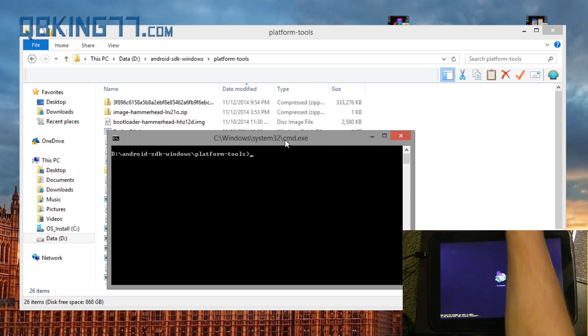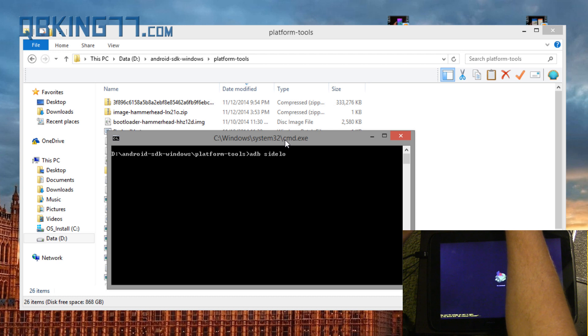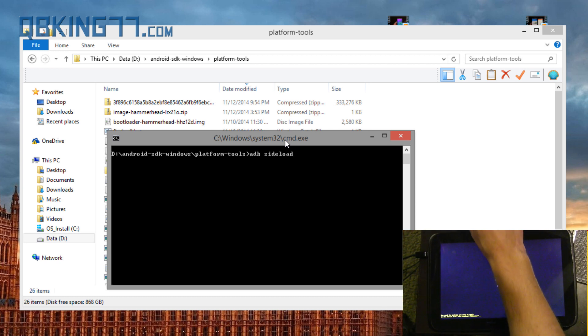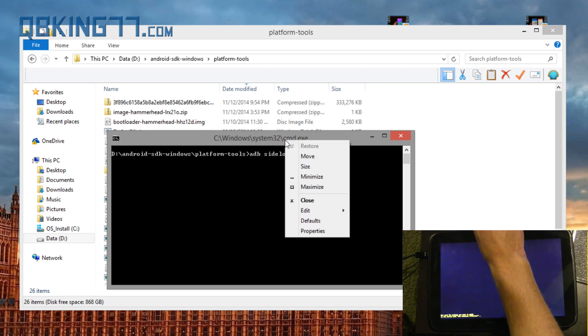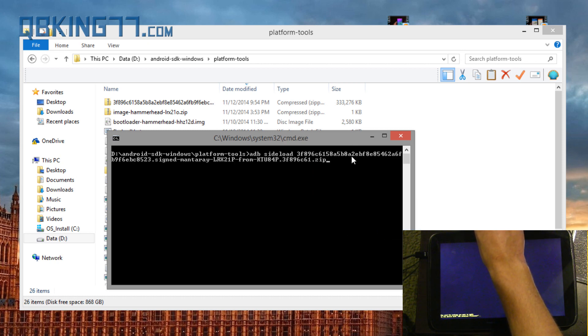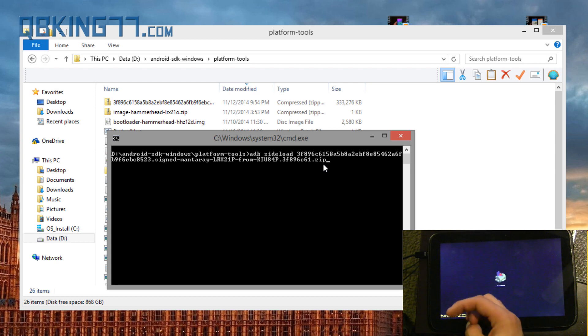So all you have to do is type ADB space sideload space. And then what we need to do is paste in that file name that we just copied. So right-click at the top of the command prompt, highlight Edit, and hit Paste. Now, make sure at the end it says .zip. If it doesn't say .zip, add it in.